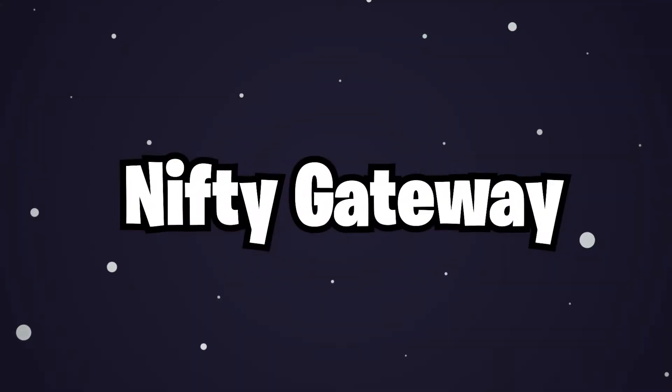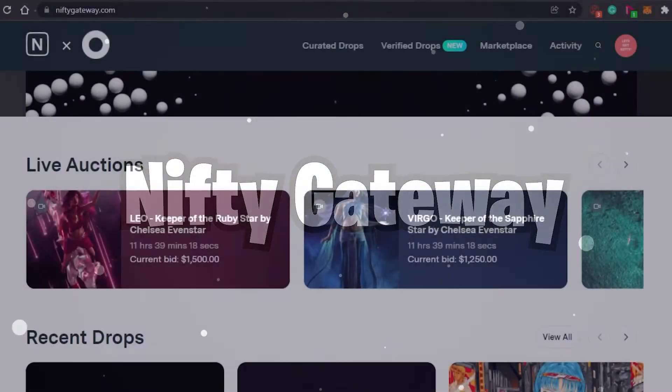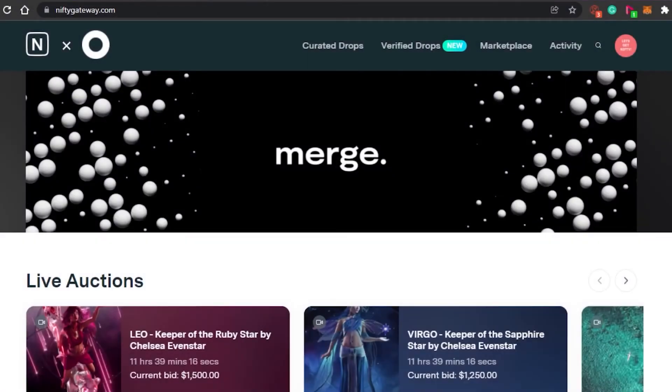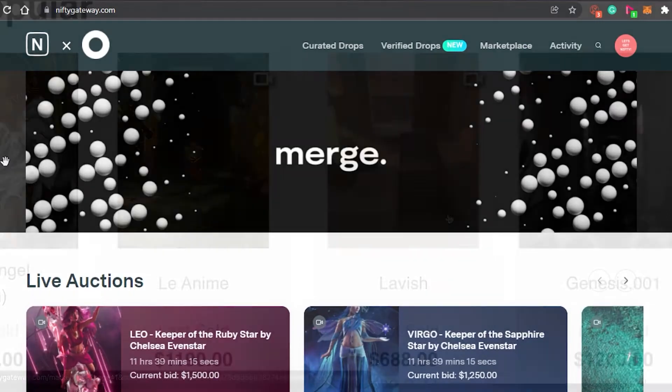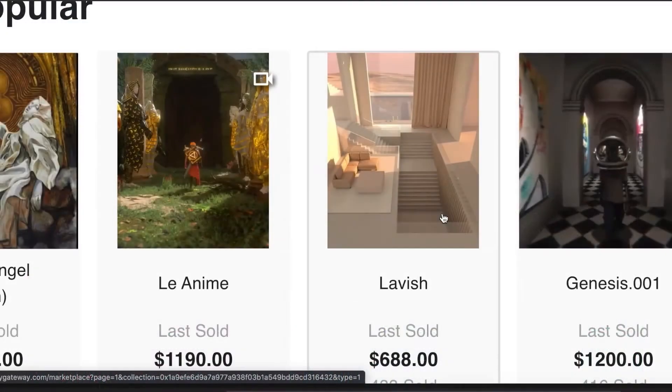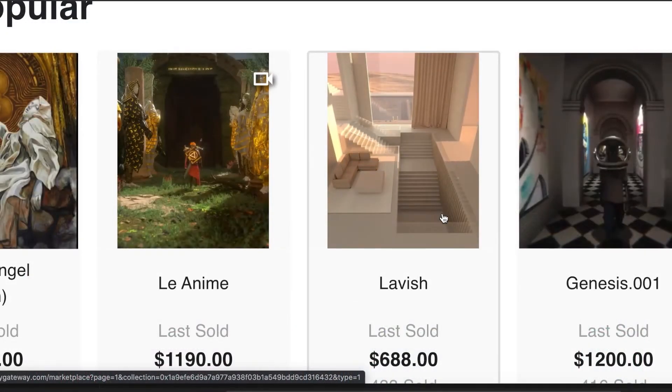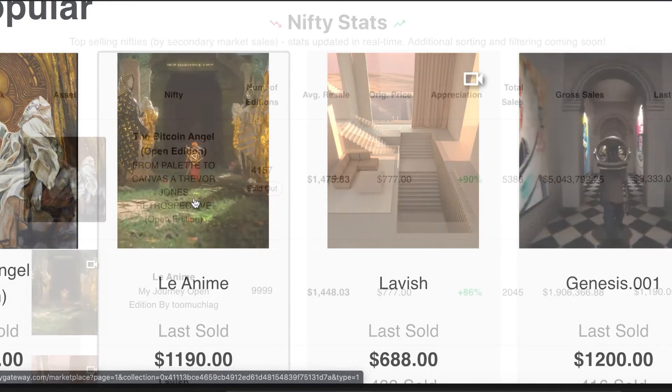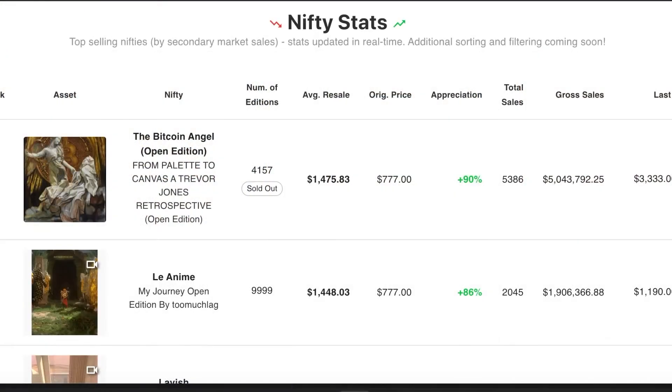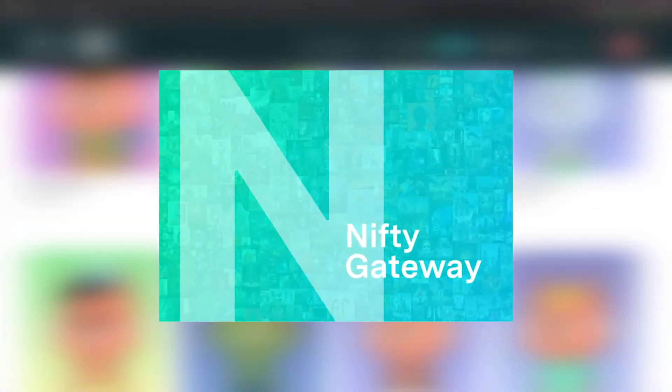NiftyGateway. NiftyGateway is an NFT marketplace owned by the popular cryptocurrency exchange Gemini. The platform works with popular artists such as Steve Aoki, Grimes, 3LAU, and many others to release artwork on the primary marketplace. The company has a secondary marketplace that allows collectors to resell artwork.